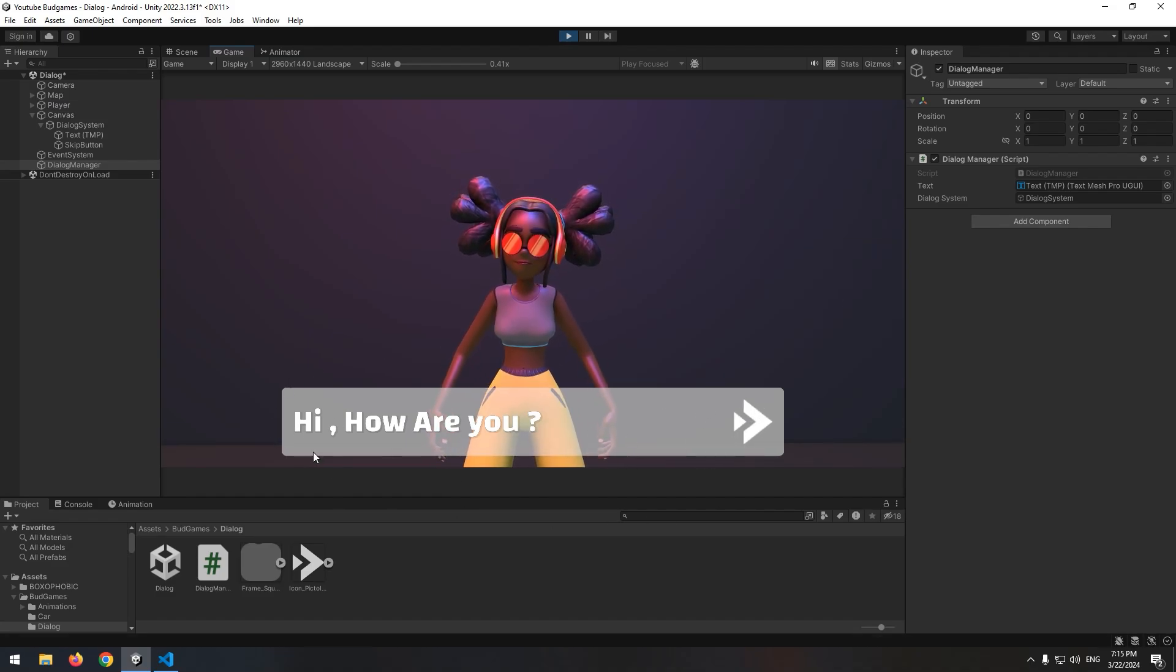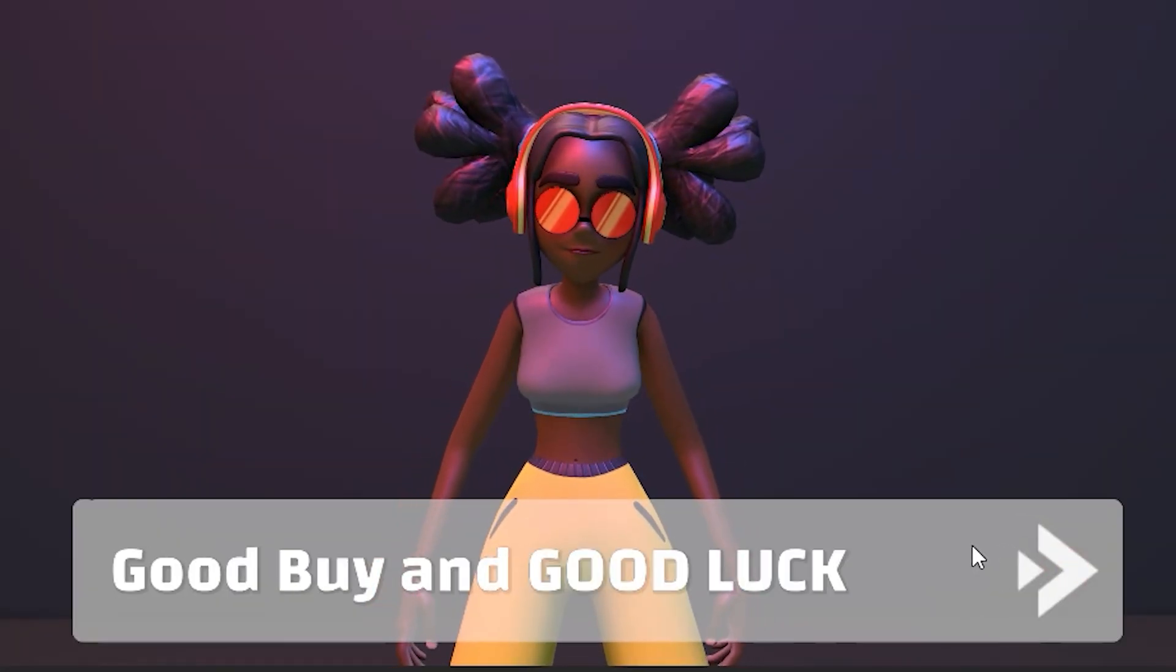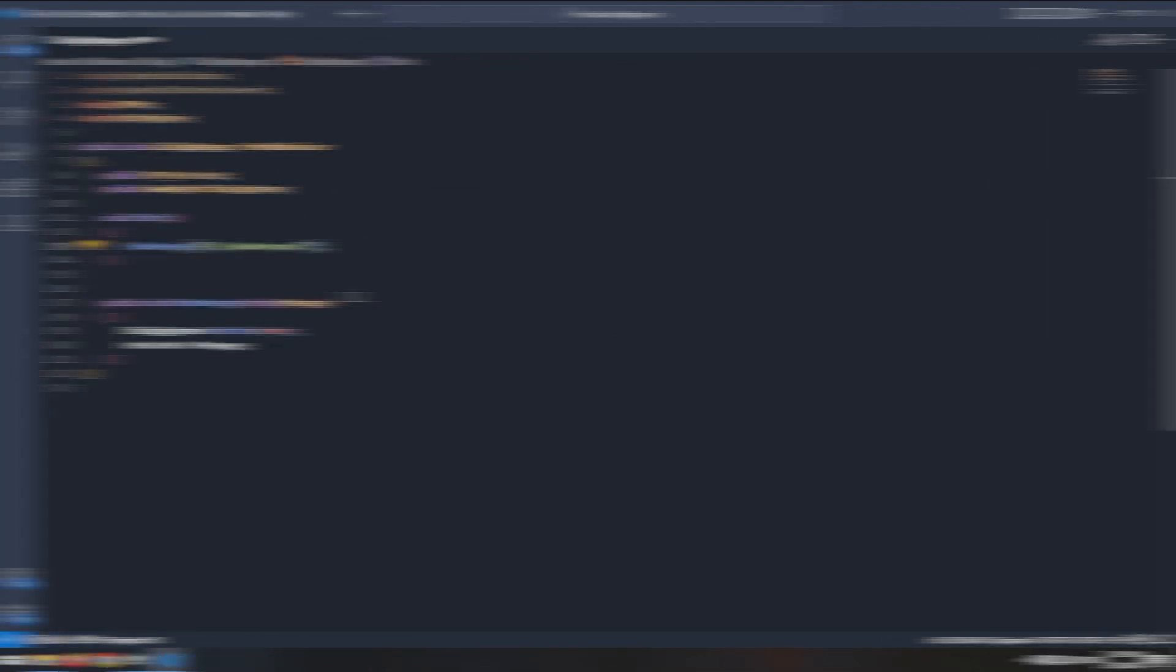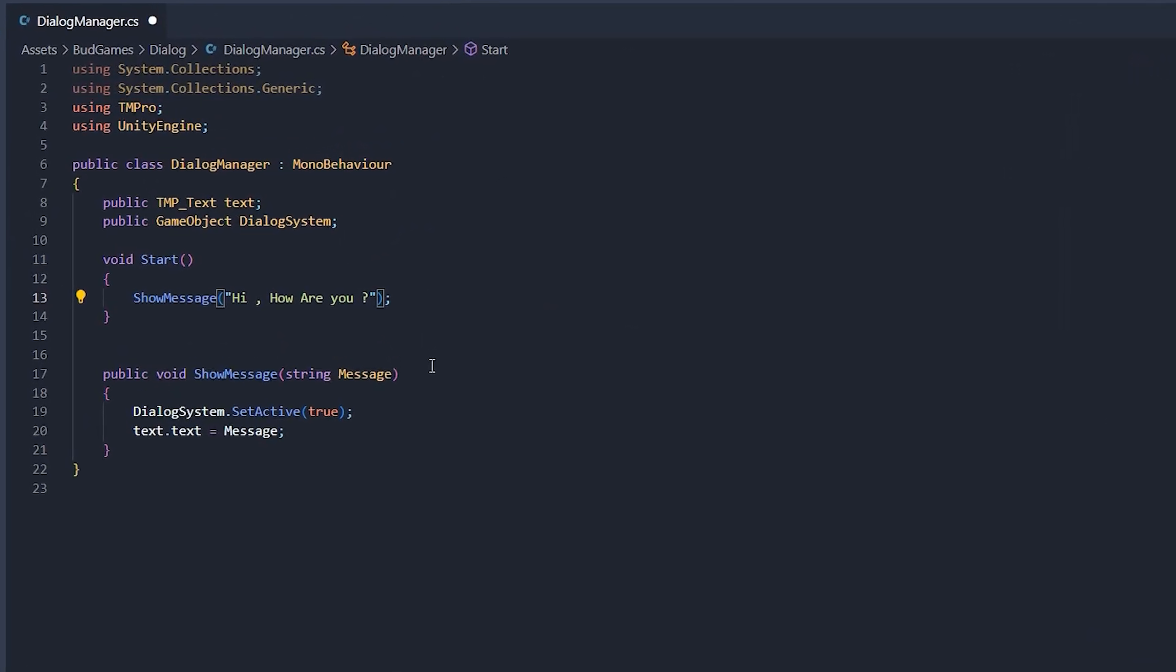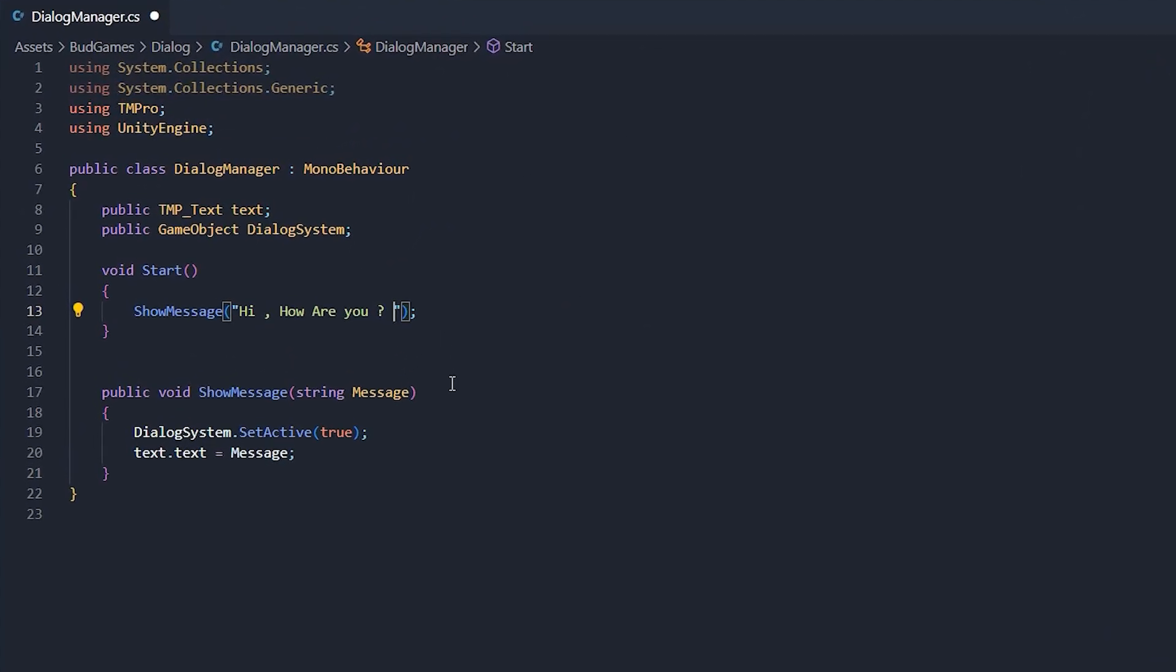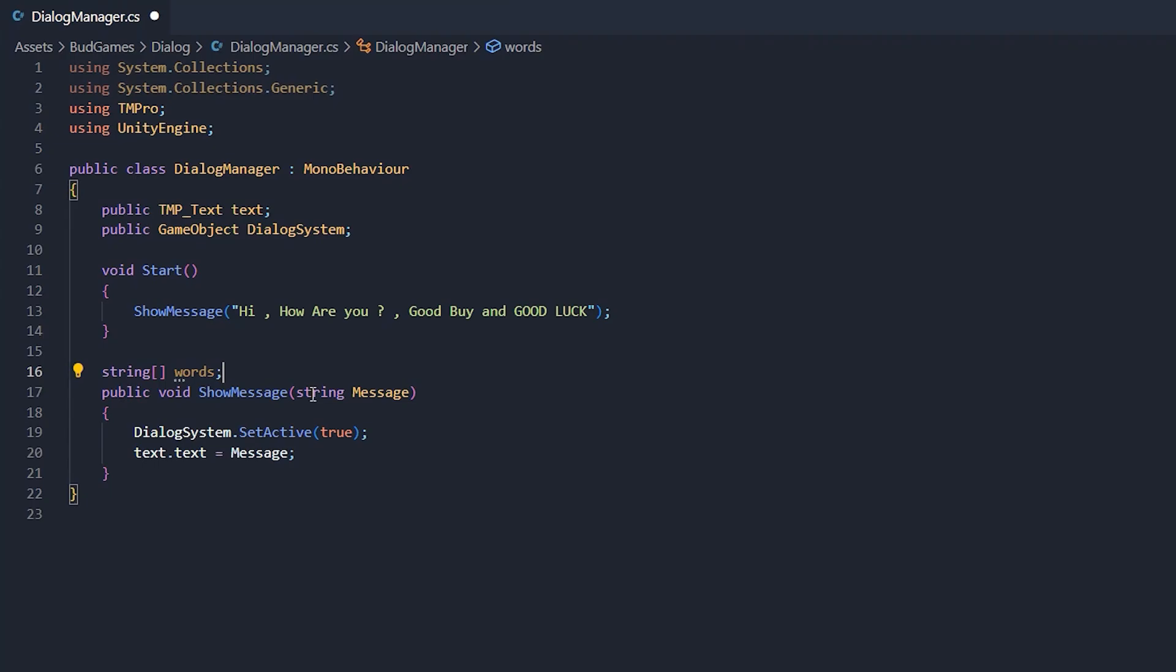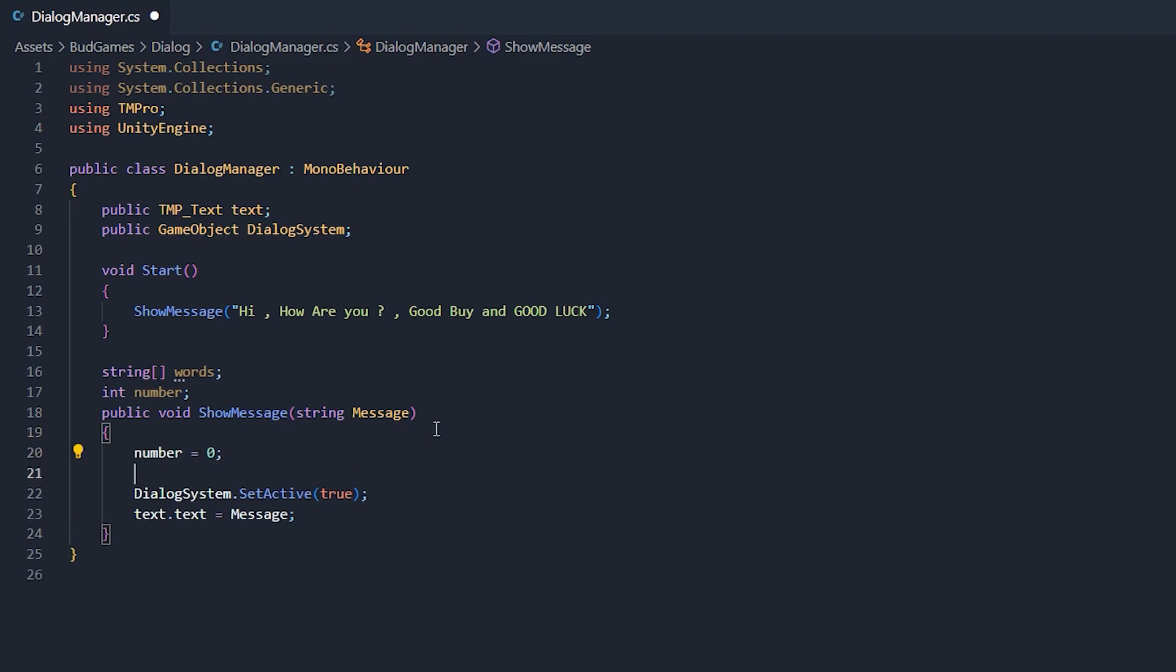Next we want to display some messages together. And when this skip button was clicked, the message changes. How we can display a couple of messages by pressing show message once? Easiest way is to separate each message with a certain symbol, for example with a comma. We want to display three messages one after another: Hi, how are you? Goodbye and good luck. First, define a string array called words and an integer called number. Make number zero in void.